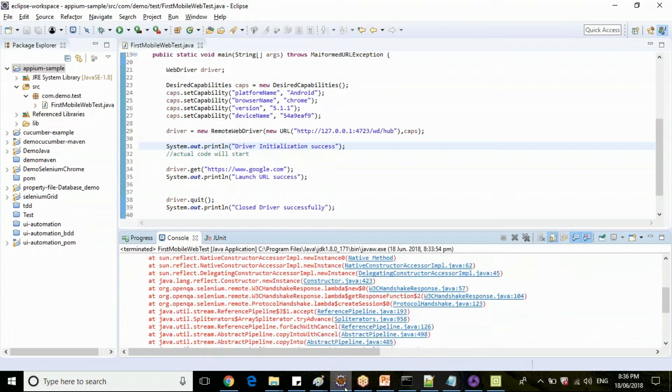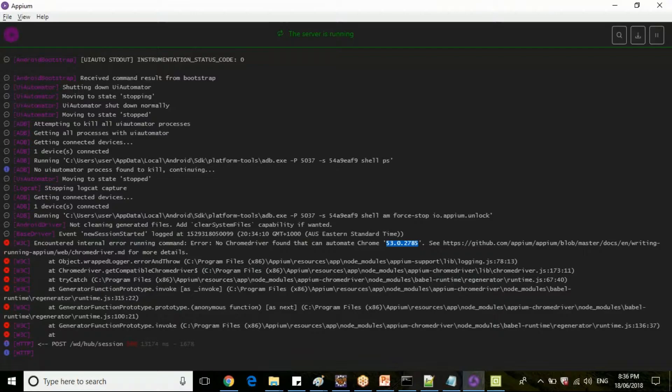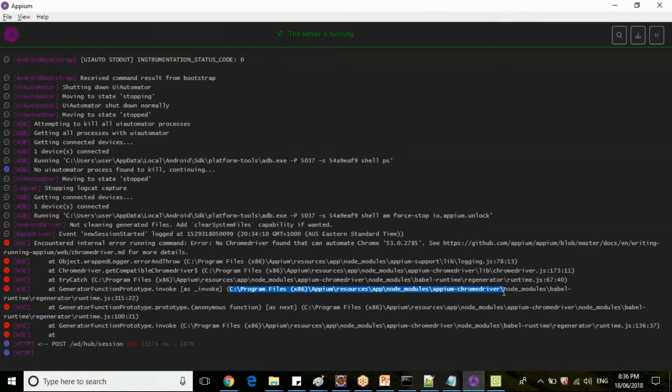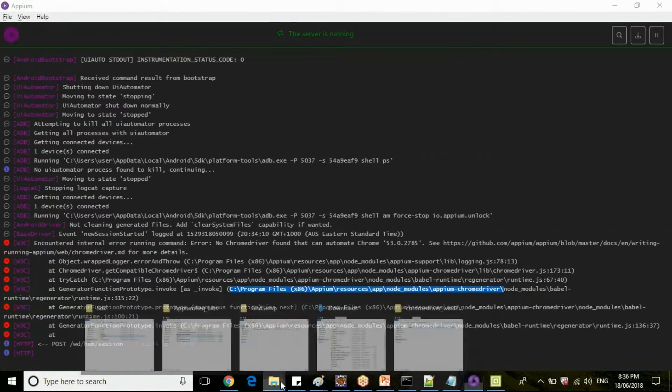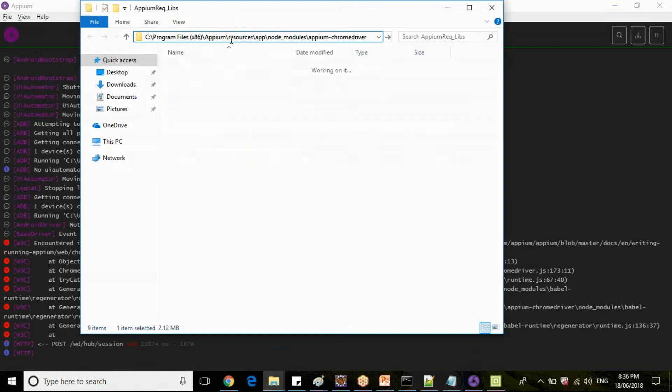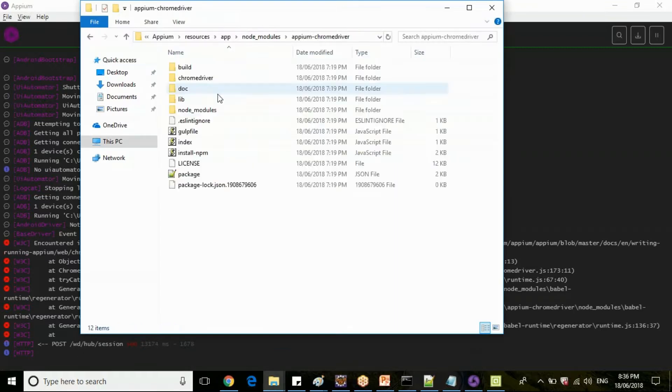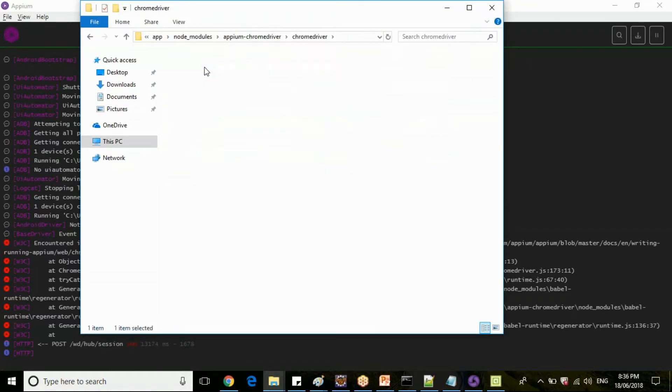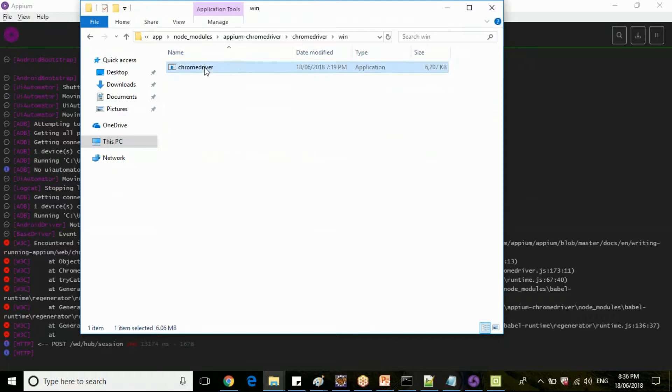So you can check the Appium logs itself. Copy till the location from here. Our Appium is installed, Appium server is installed here.